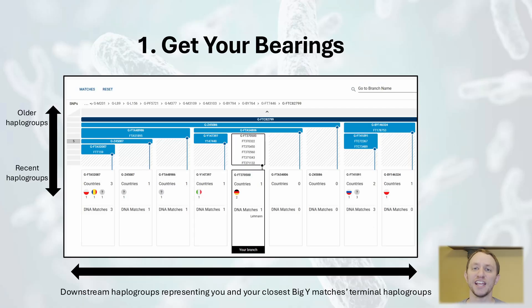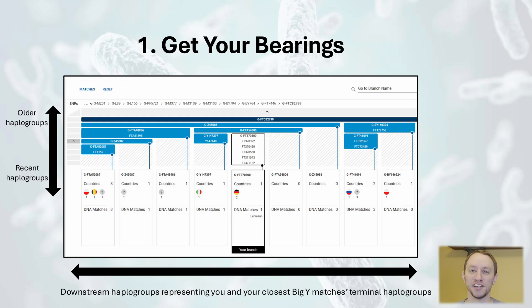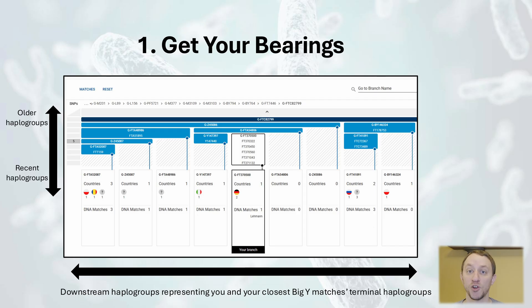Let's see how this works with my own Big Y Block Tree. First, it's important to get our bearings when we look at the Big Y Block Tree. The Big Y Tree provides a visualization of your haplogroups, along with the haplogroups of your closest Big Y matches, by showing their nested structure.